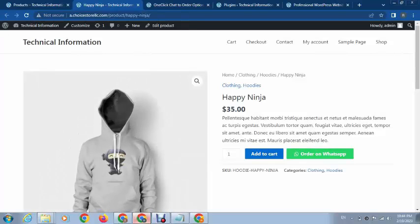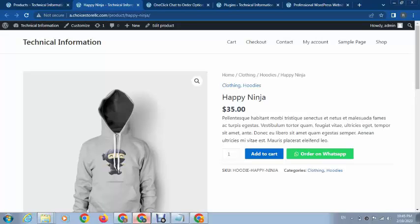It is looking very beautiful. In this way you can redirect your customers to WhatsApp and increase your sales. Thank you for watching. For more videos and updates, please subscribe to my YouTube channel.